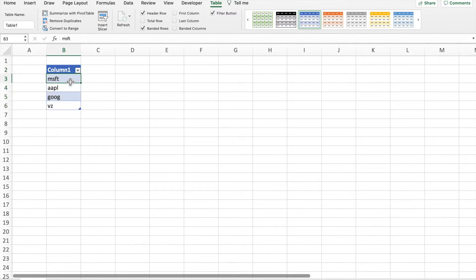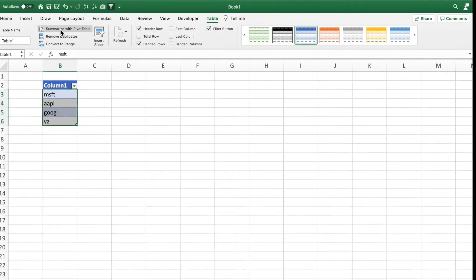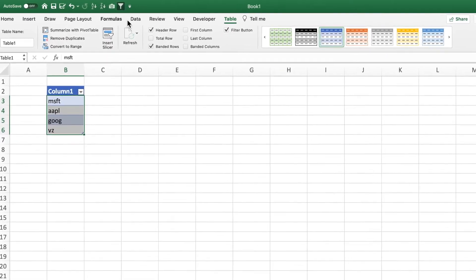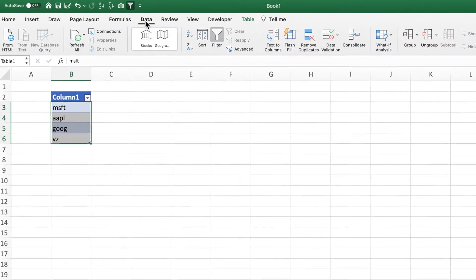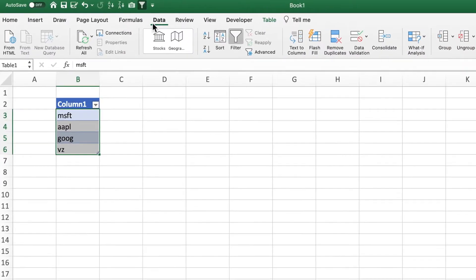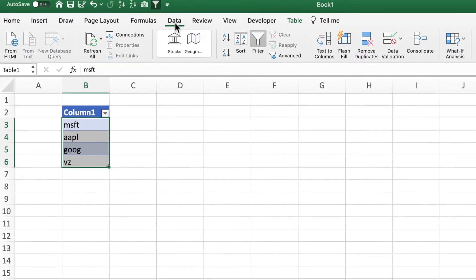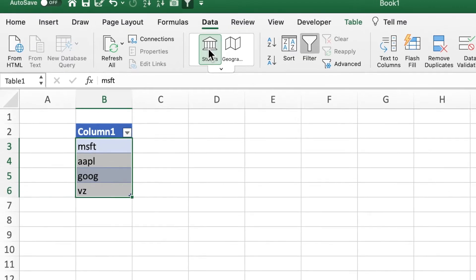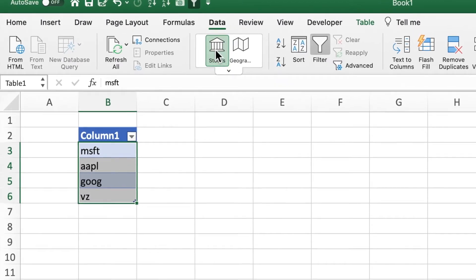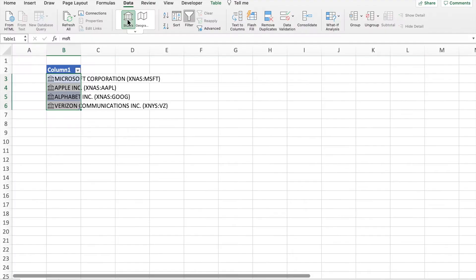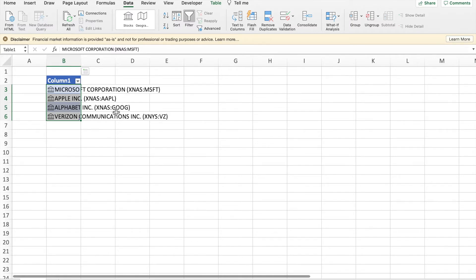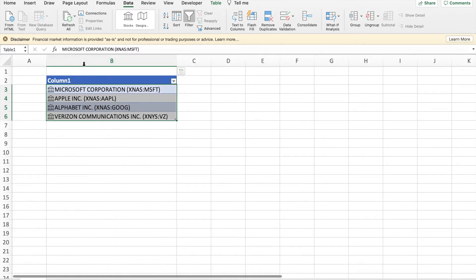Now click all of these ticker symbols and go to your Data tab on the very top here, and then click on Stocks. You can see that all of these now are converted to a stock name, and then what you do, you can just expand this so that it goes into your entire width of your column, and then just click here.